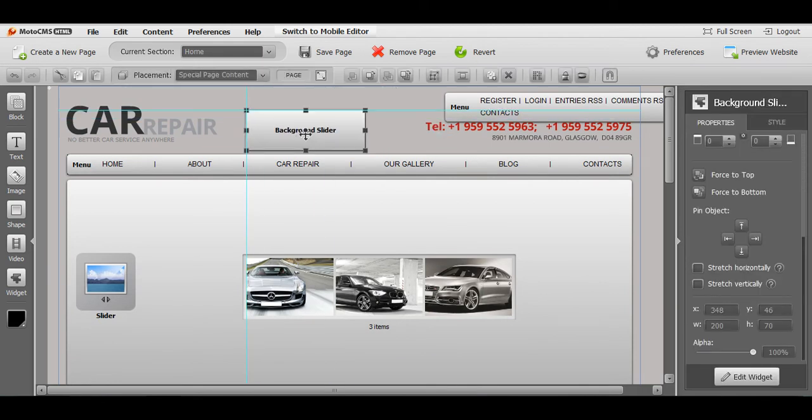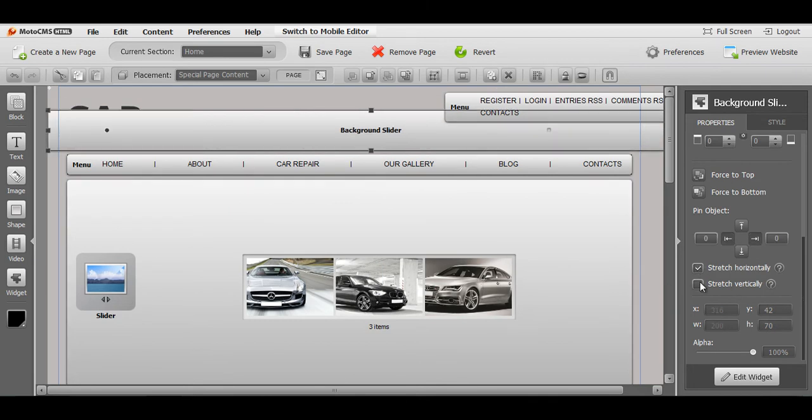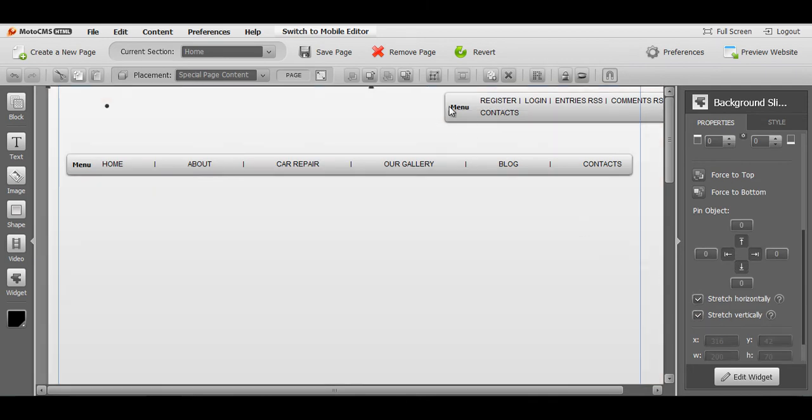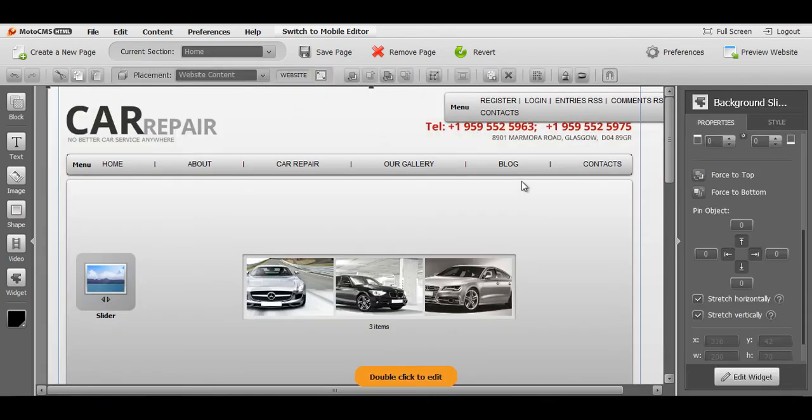Now here you go. First of all, I want you to stretch it horizontally and vertically. And then send it to the very back end placement, so it will be behind all the content of your web page. Press save page.